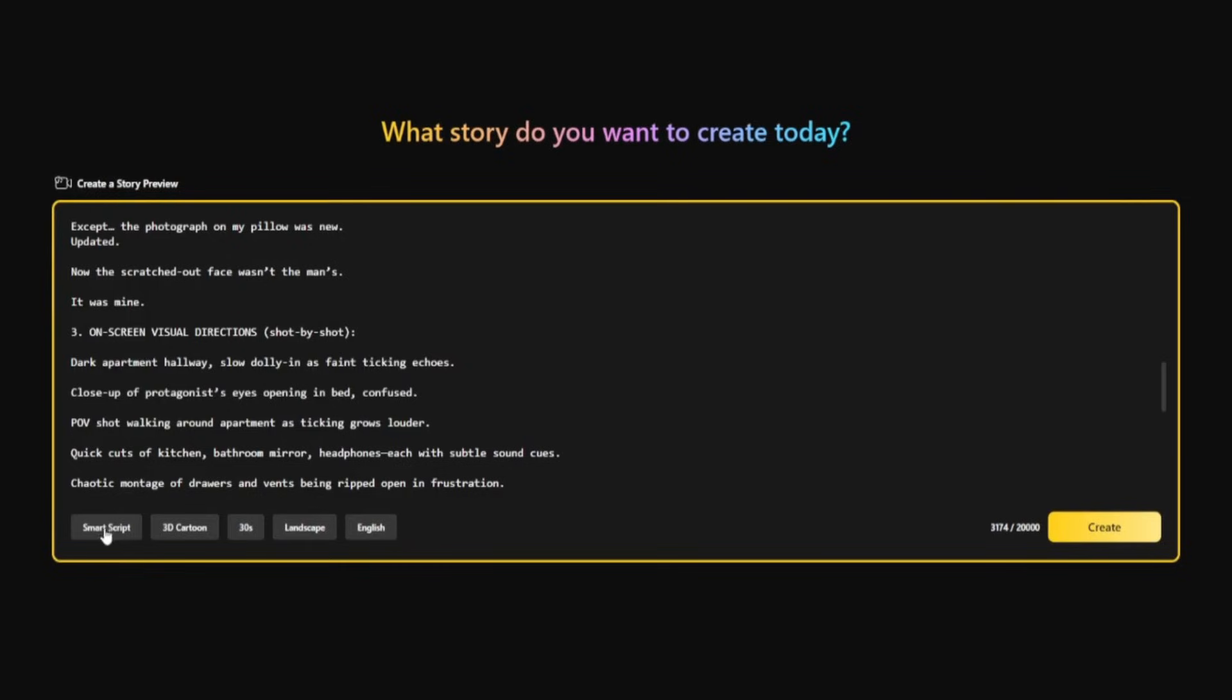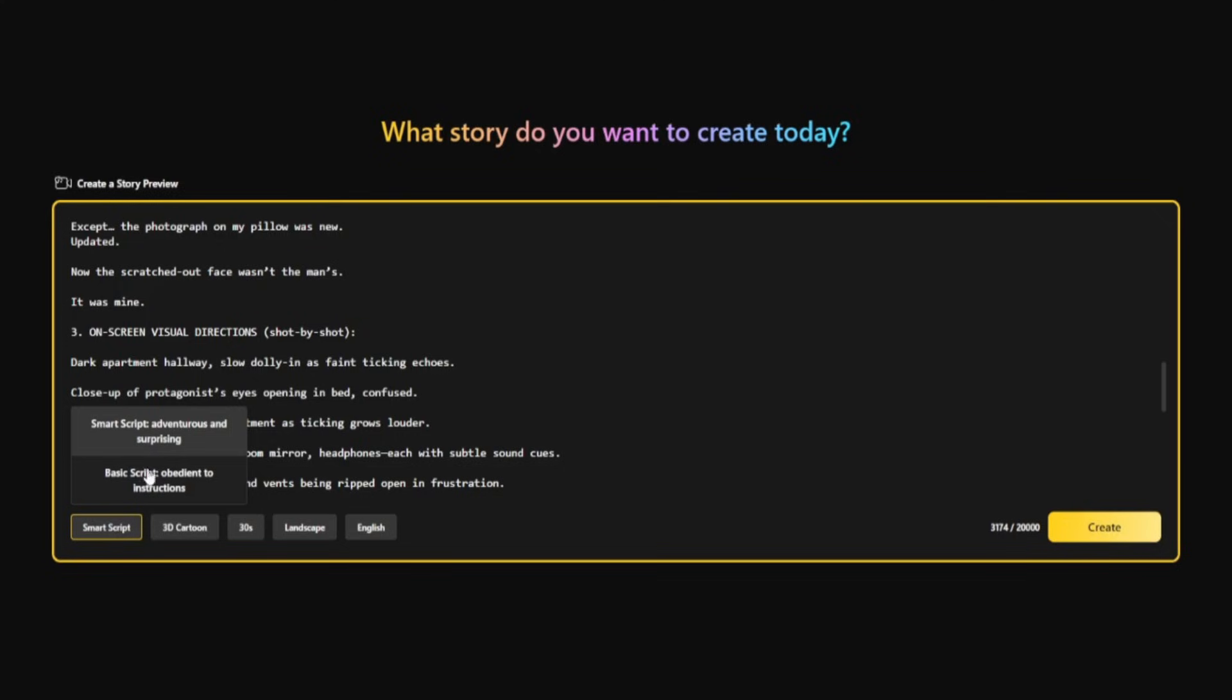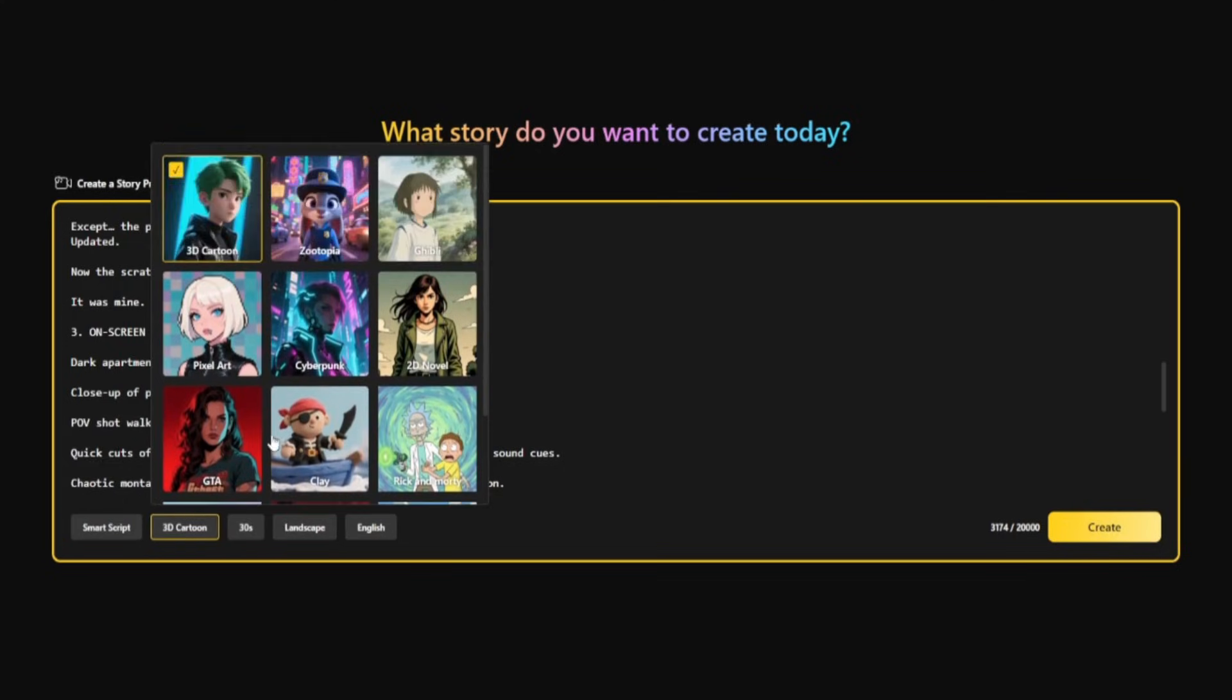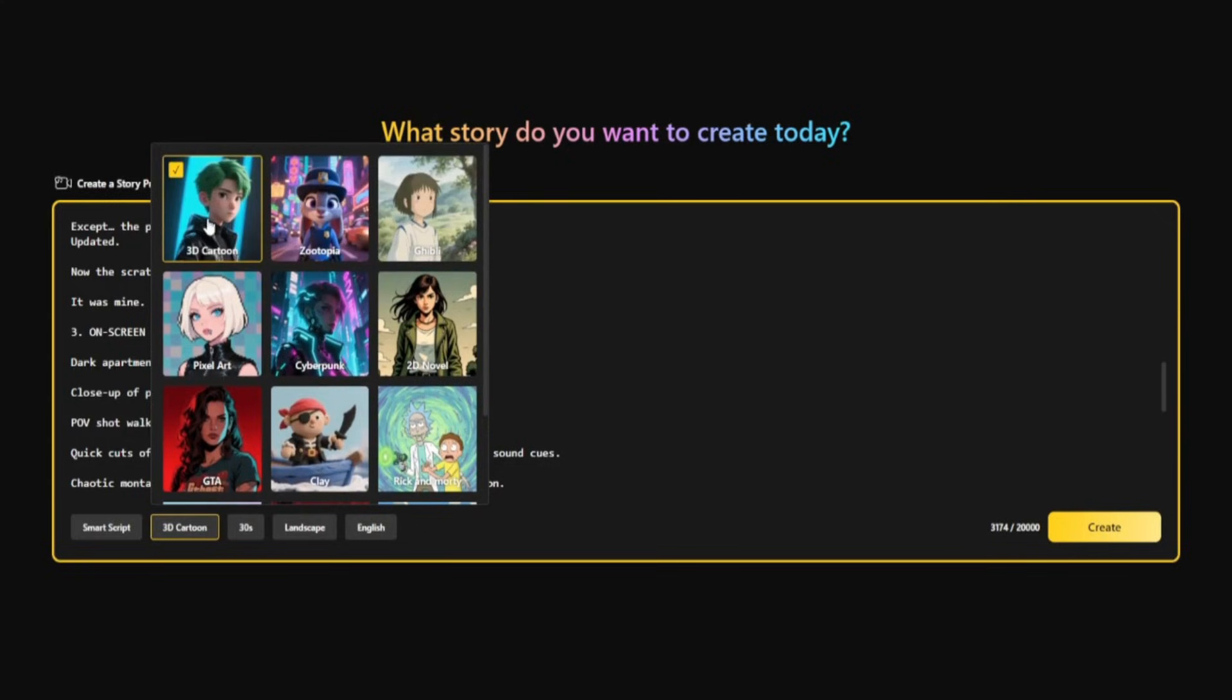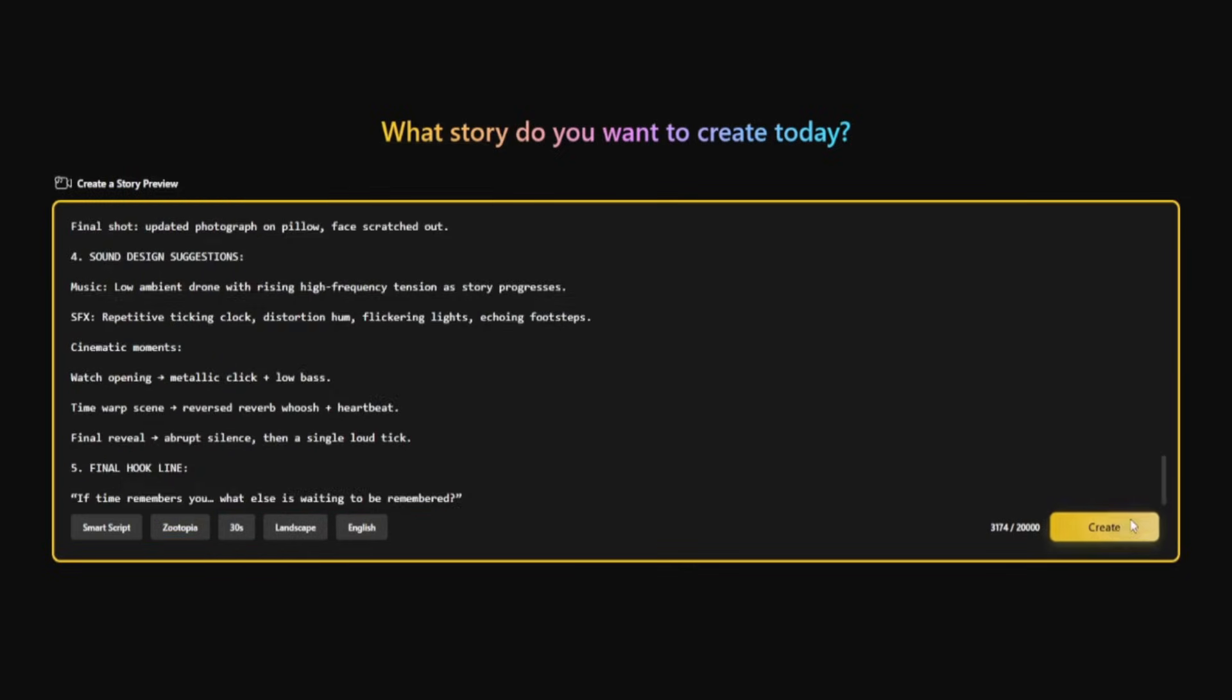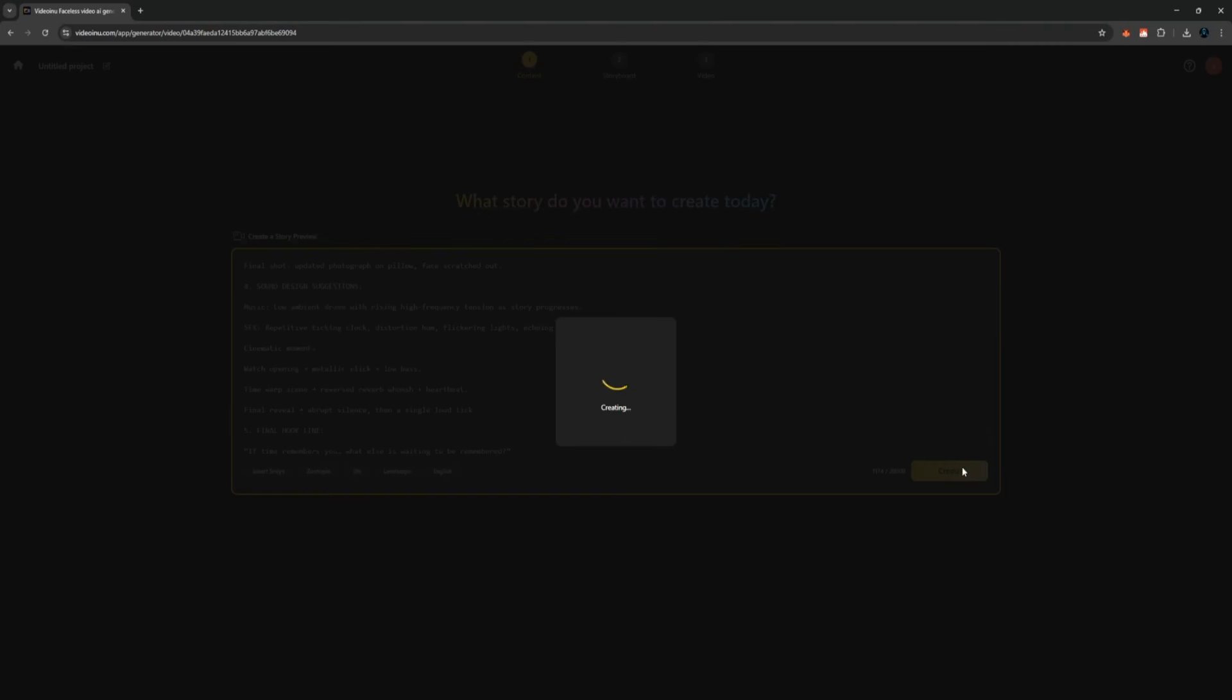Now, you'll see a button called SmartScript. If you click it, the platform will automatically improve your story by making it more cinematic and easier to animate. It's optional, but it makes a big difference in the final result. Next, click on the style icon. You'll see a wide range of models: 3D cartoon, Zootopia, Ghibli style, Cyberpunk, and many others. For this example, I'll select the Zootopia style.